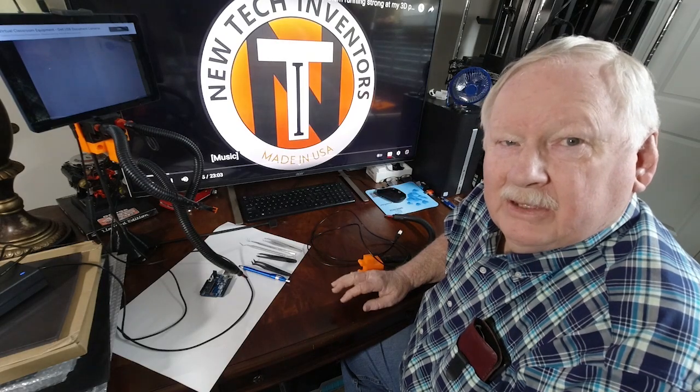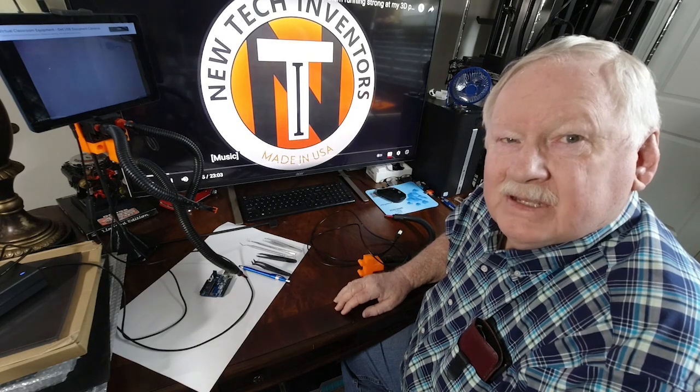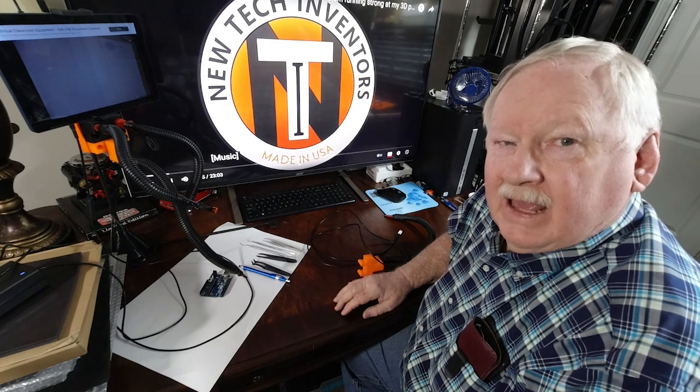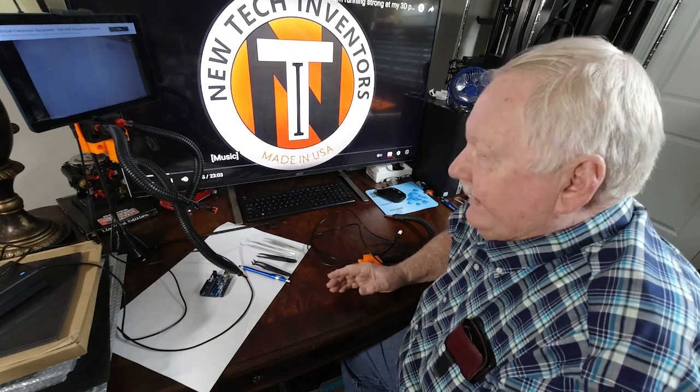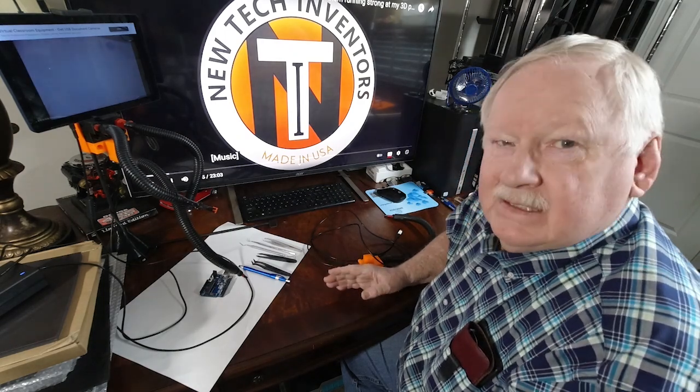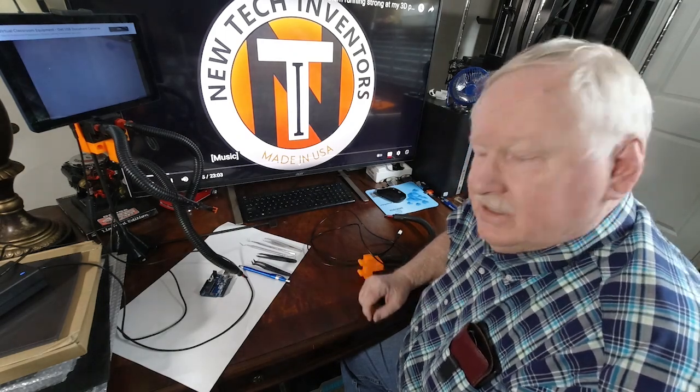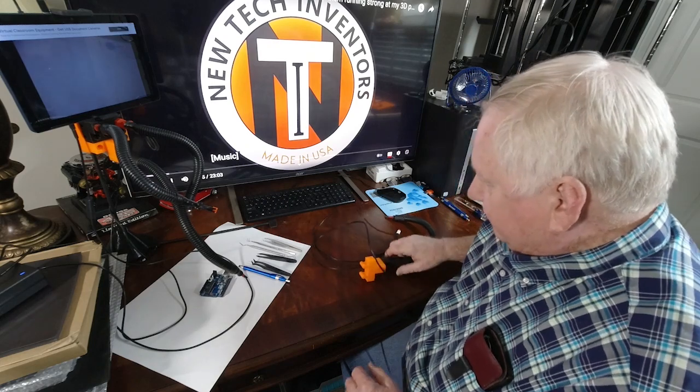Hello, Ken Weller here with New Tech Inventors. And today I want to show you one of our latest additions to the Helping Hand.